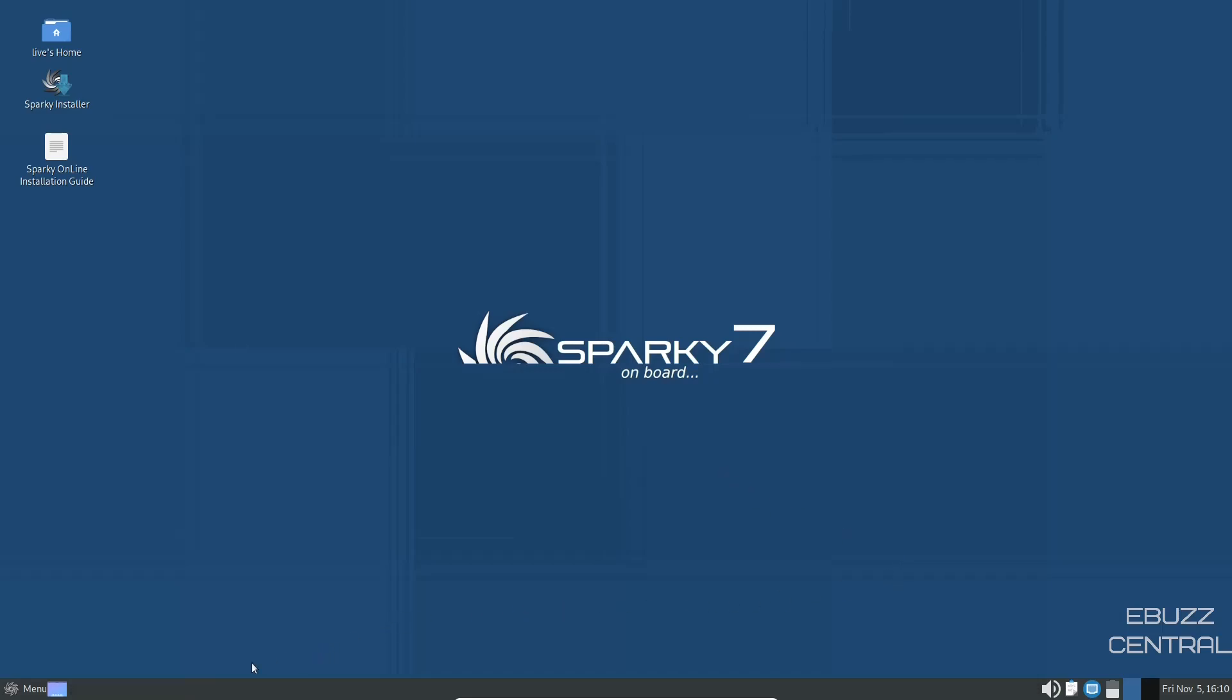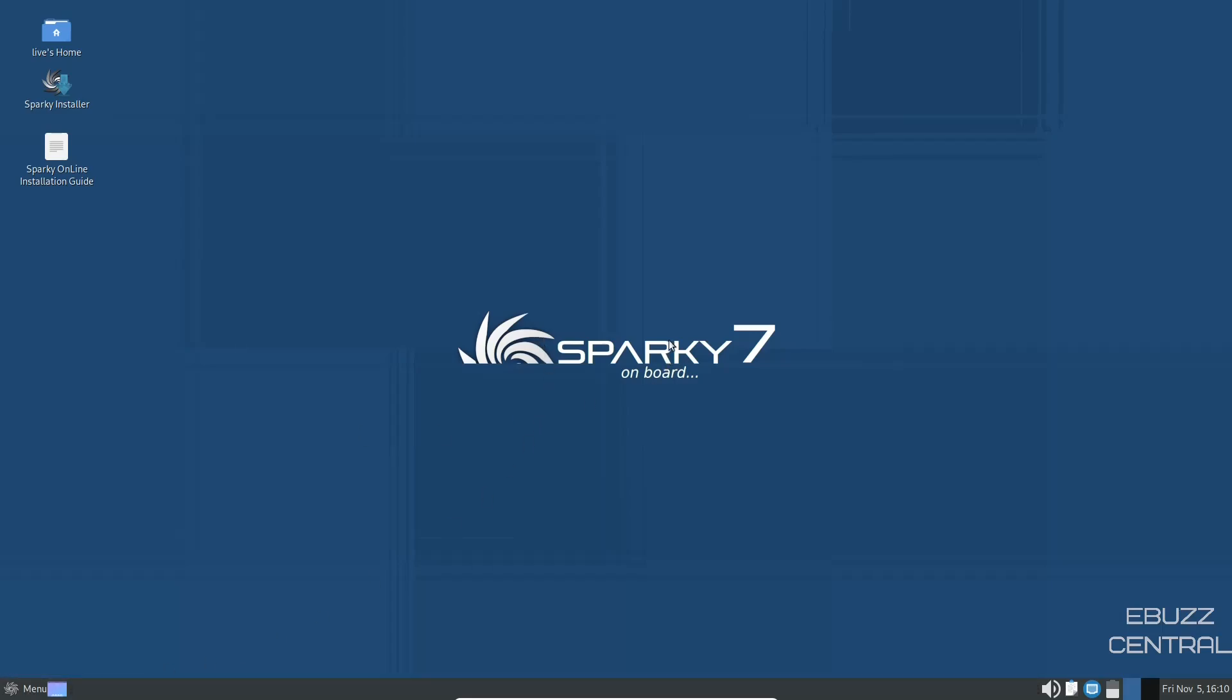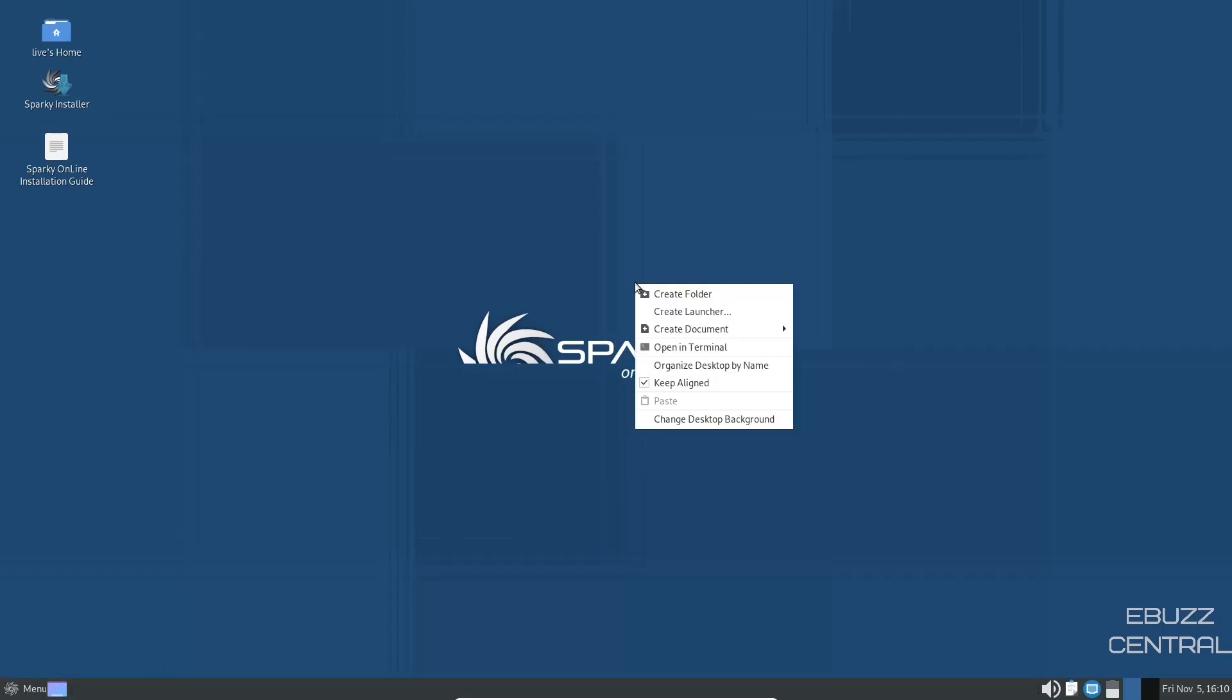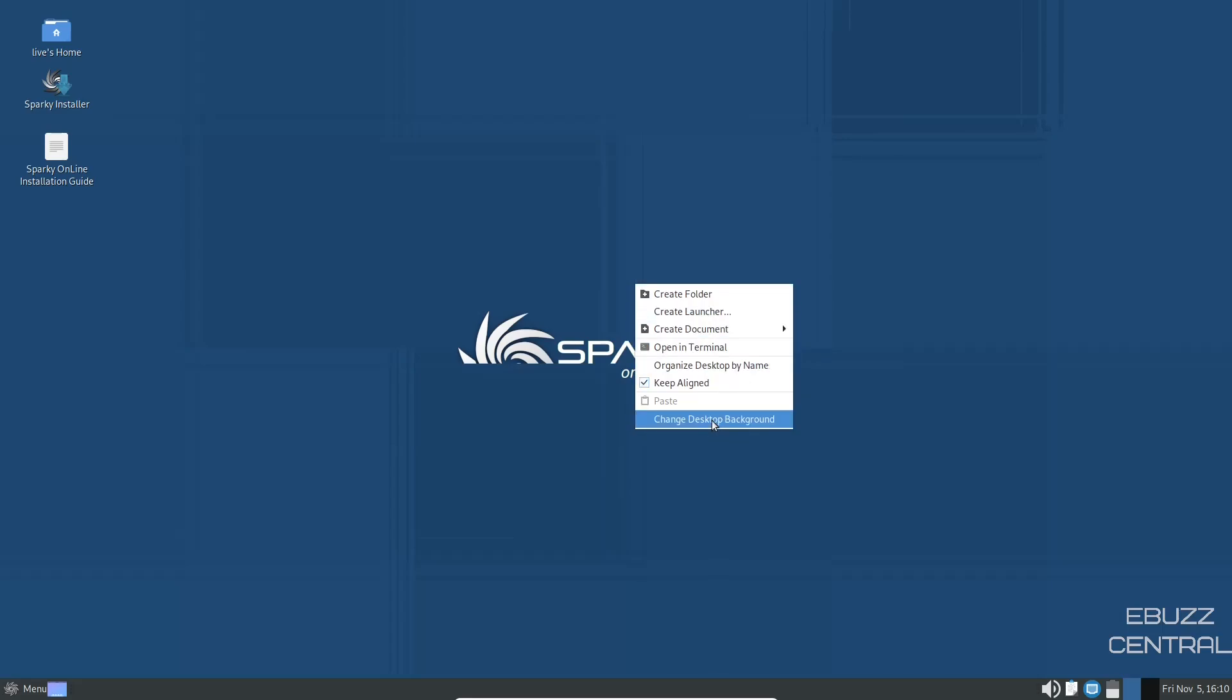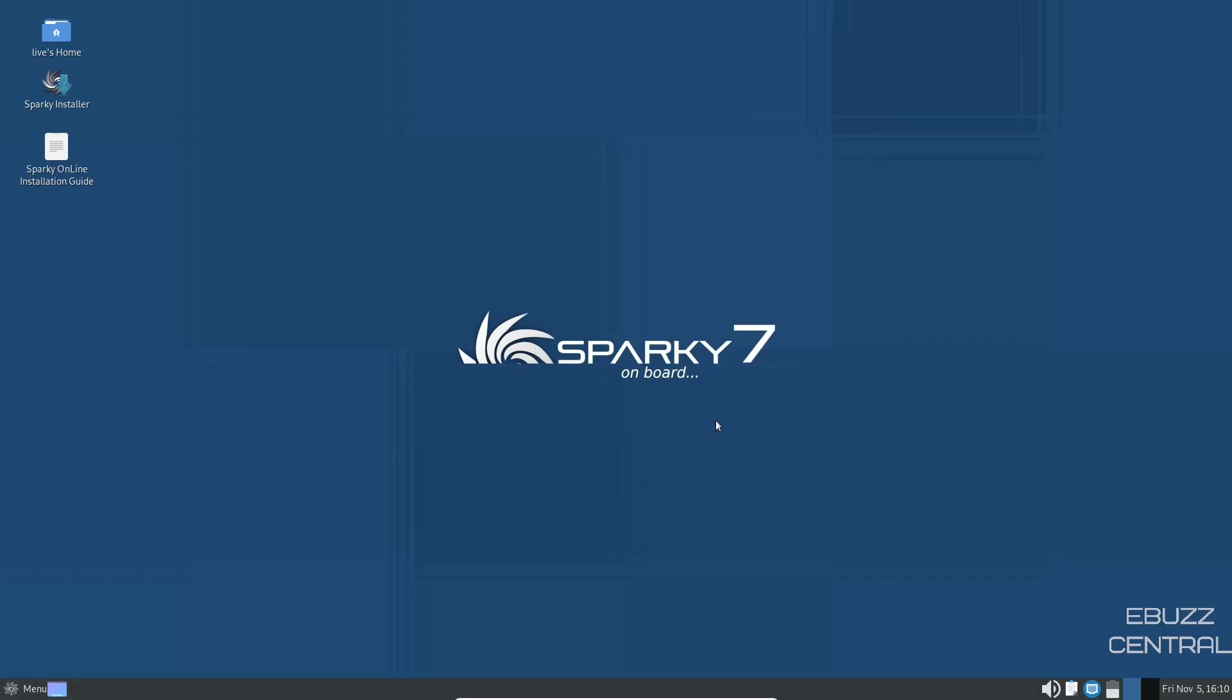Now what we're going to do is we're going to come over to the left. You've got show desktop. And then you've got the Sparky Linux app menu. I'm going to go ahead and right-click on the desktop. You can create folder, create launcher, open in terminal, or change desktop background. Let's click on that.